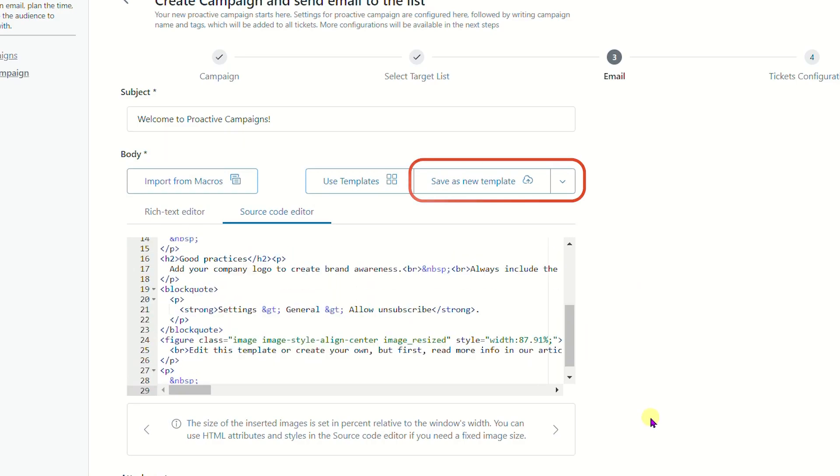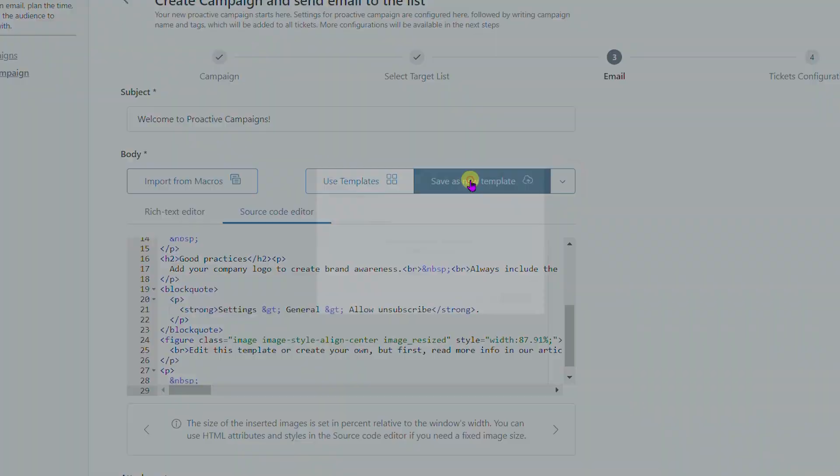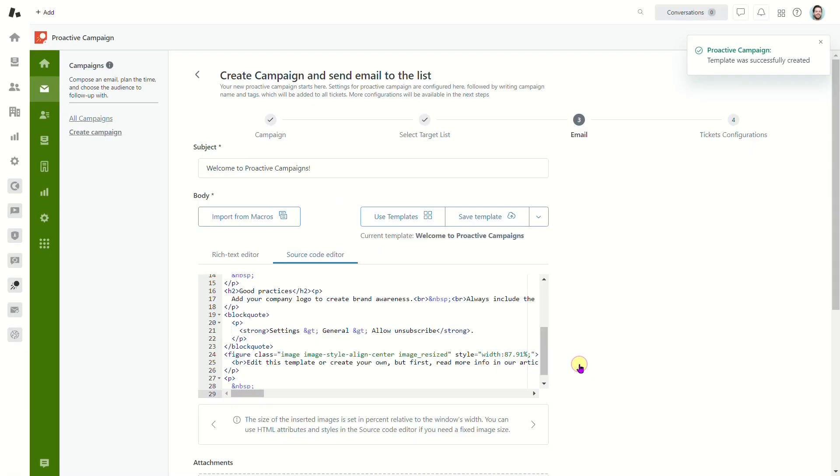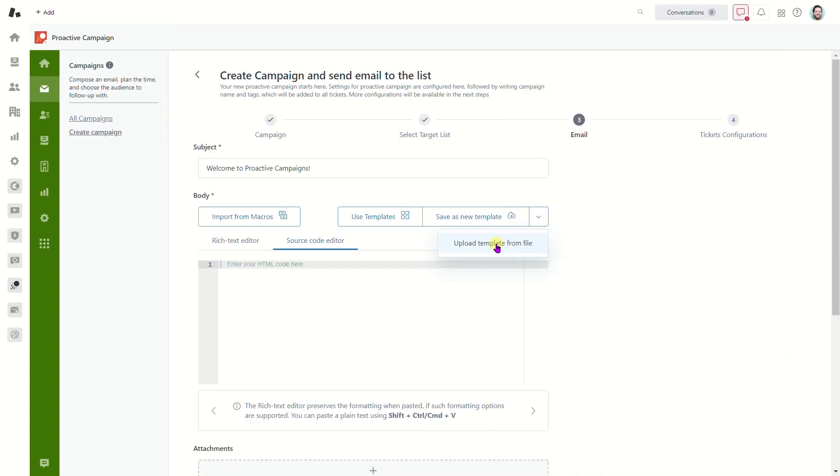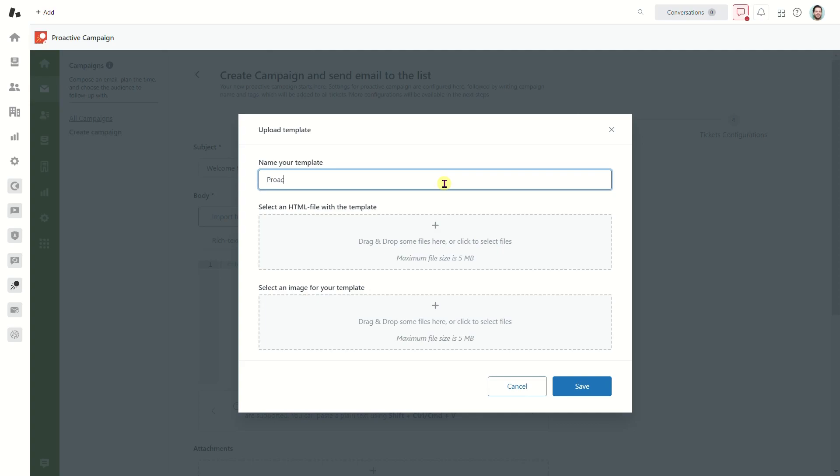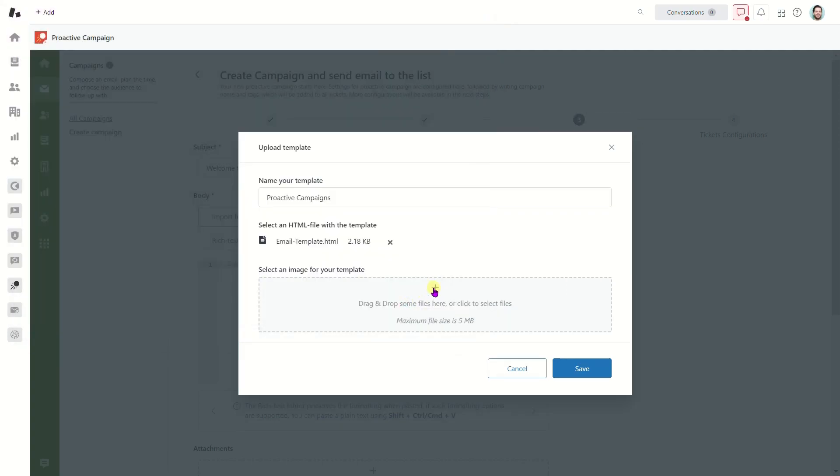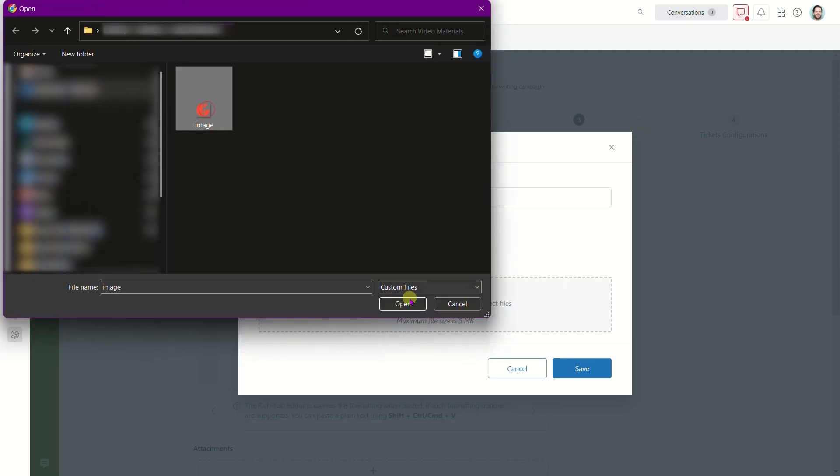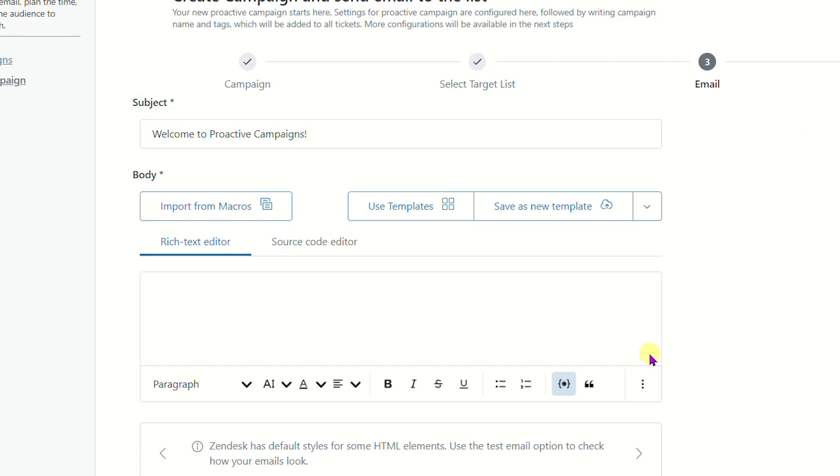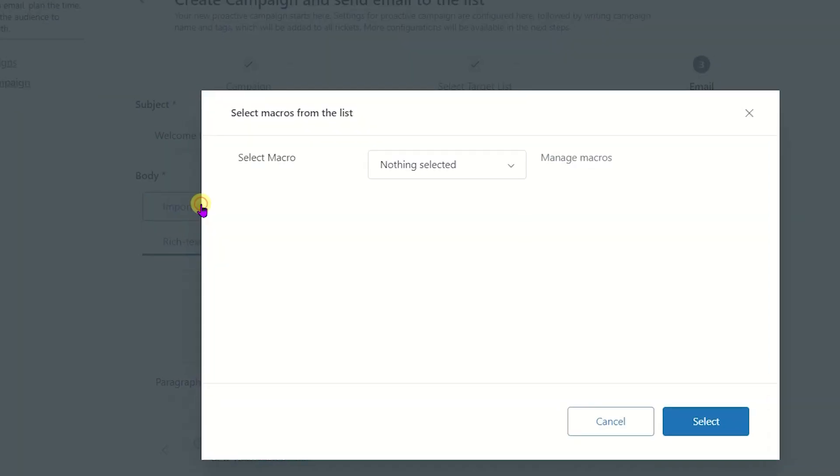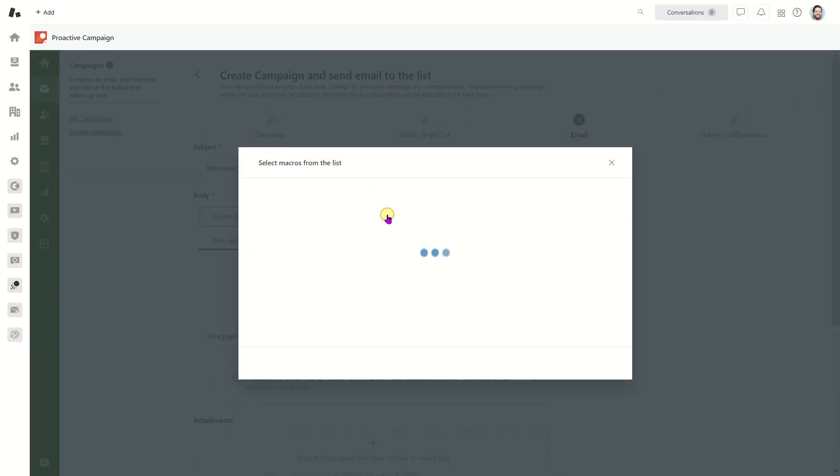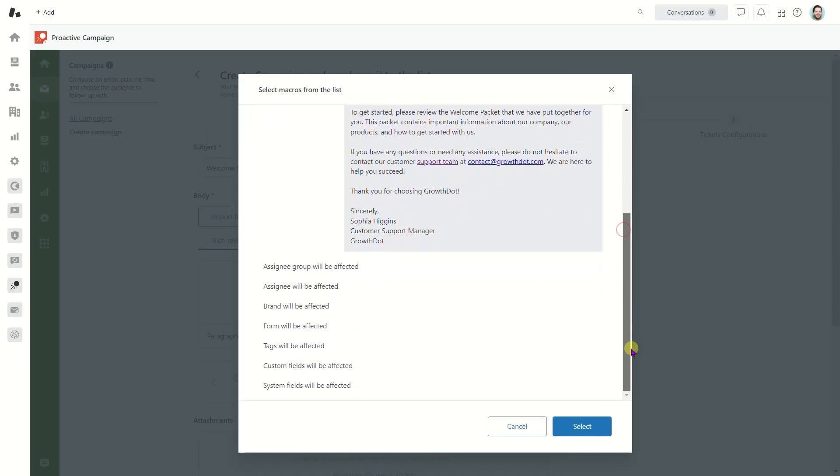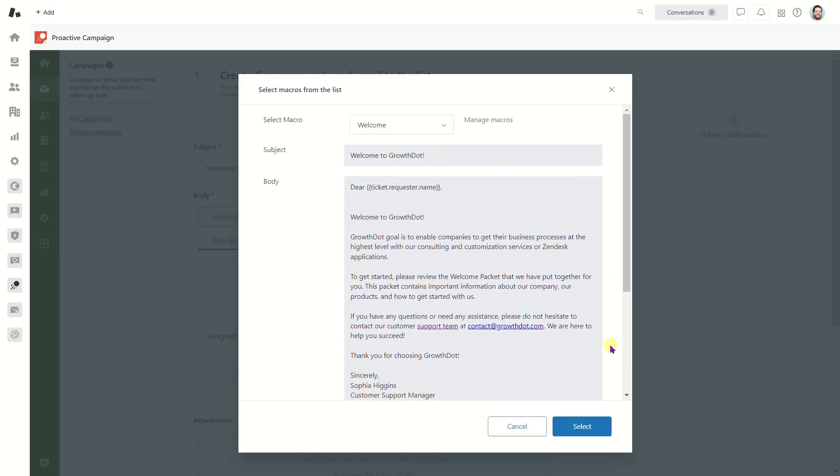Moreover, you can save written content as a template for the next campaigns. If you already have an HTML template on your computer, just upload it in a few clicks. Import Zendesk macros to fill in not only the email subject and body, but also the ticket form, assignee group, assignee agent, brand, and so on.